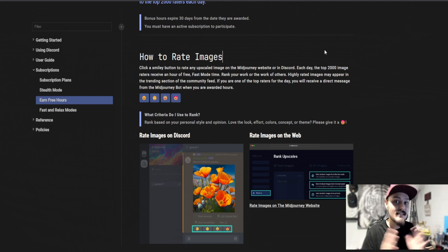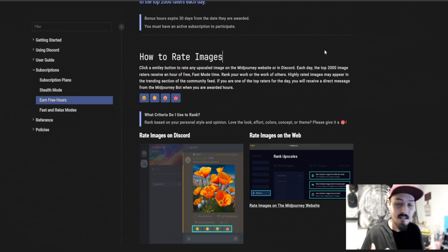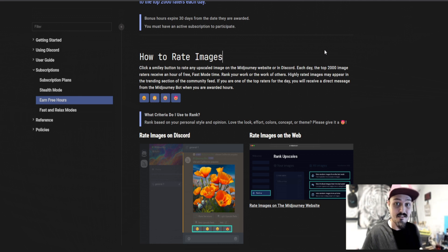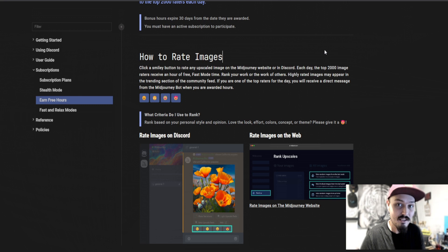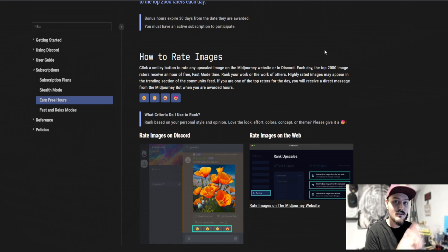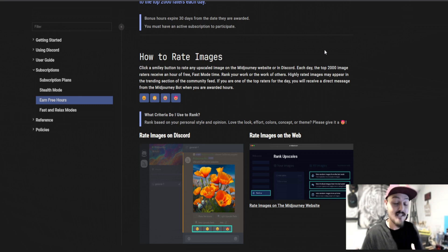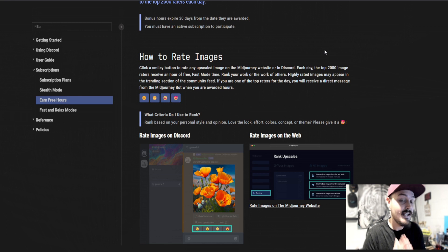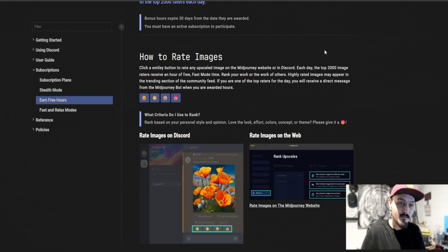I don't know about you, but an entire hour of generations, they take maybe 30 seconds to generate, which means you get 120 free generations that you can make variations or upscales of. That's pretty cool and extremely helpful.